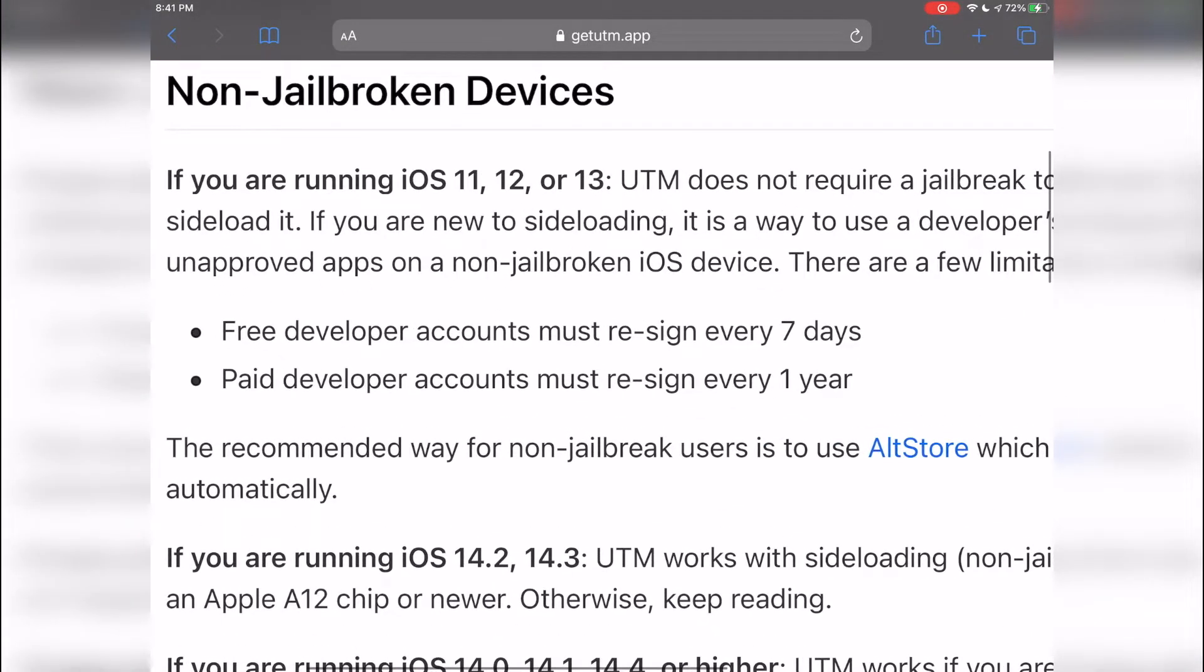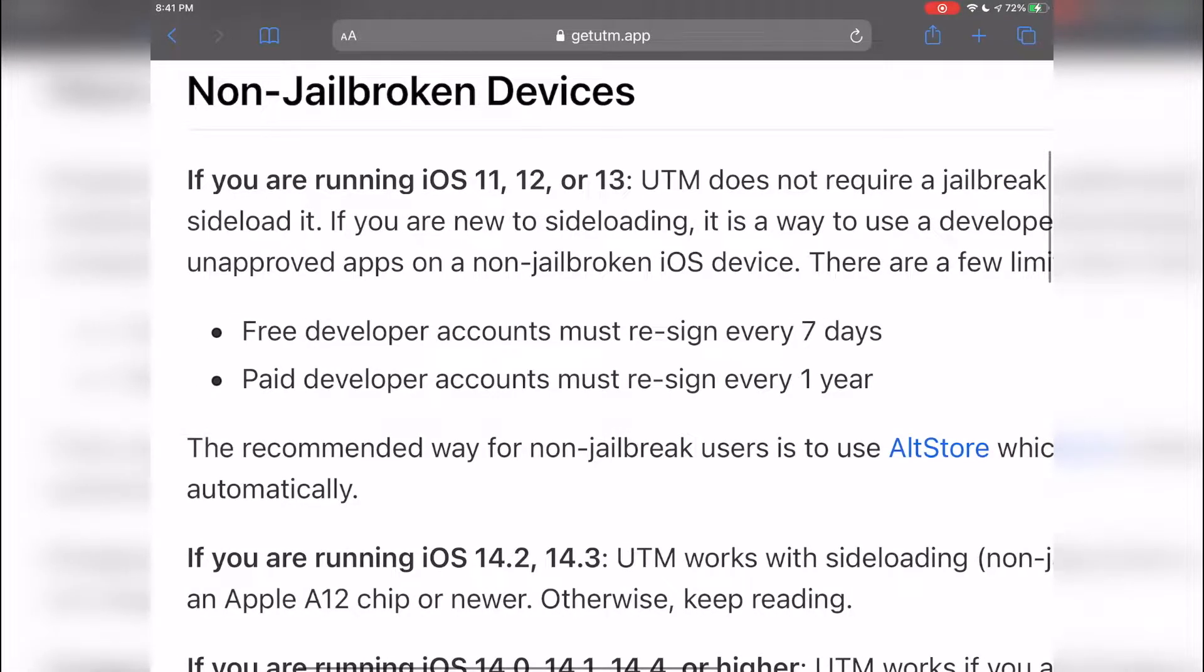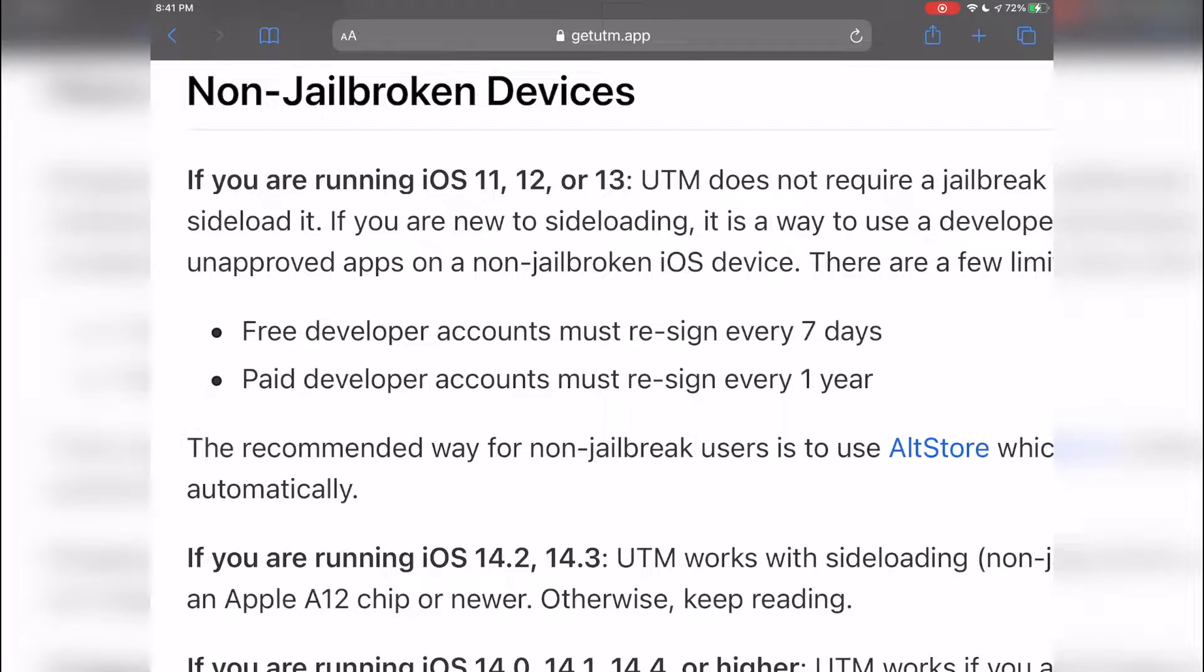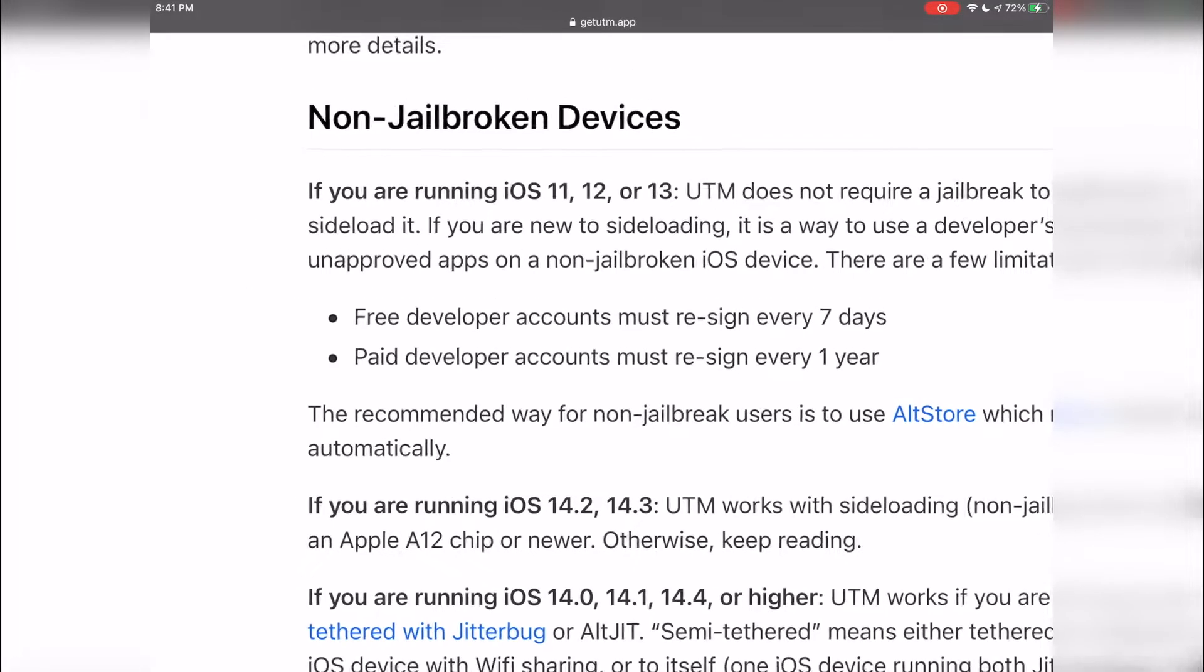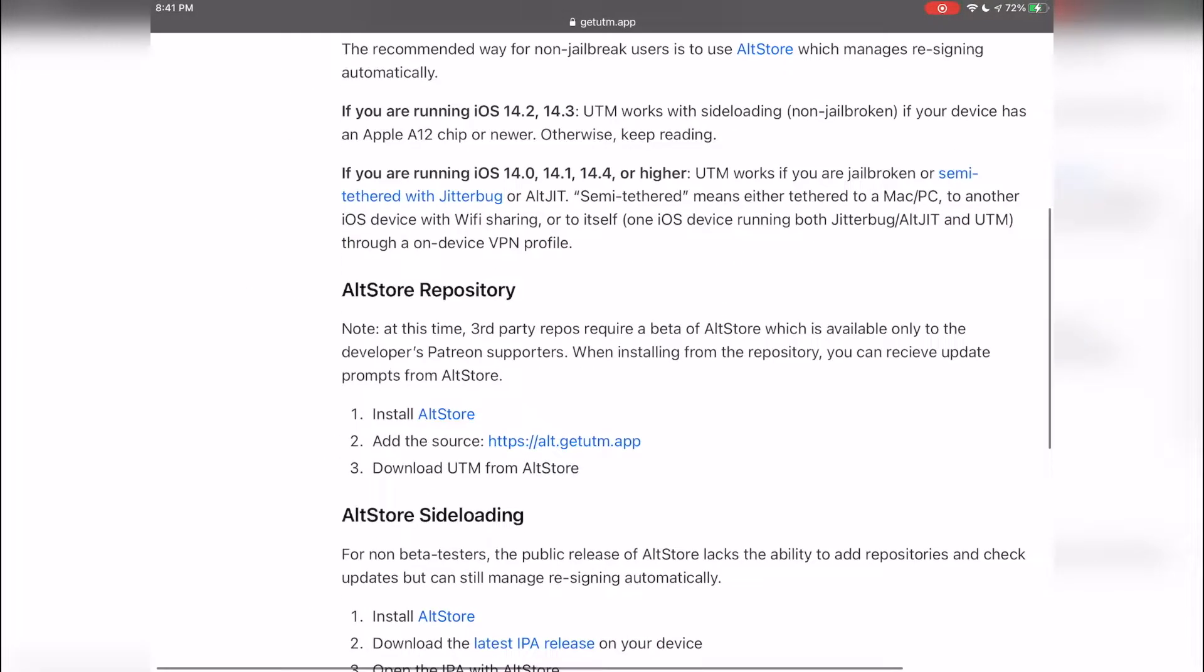This is not a big deal if you have AltStore, but if you use UTM a lot and really don't want to jailbreak your device, you can get a paid developer account which means you only have to resign UTM once a year. So it's a lot easier than having to do it every seven days.